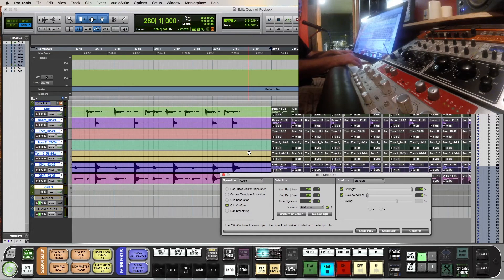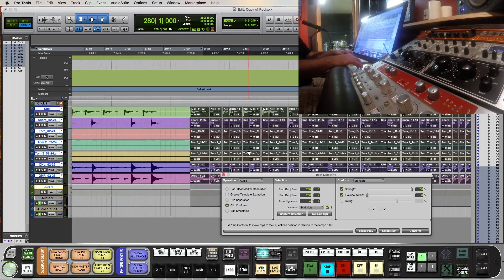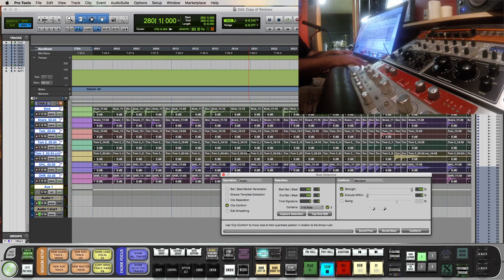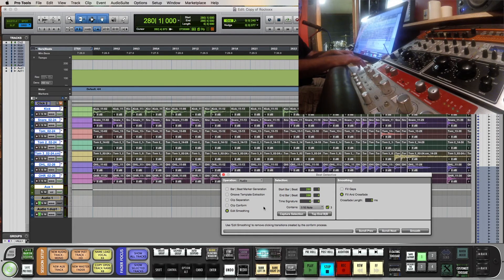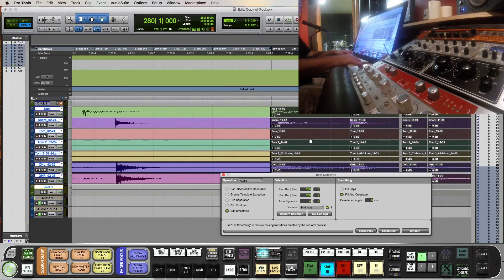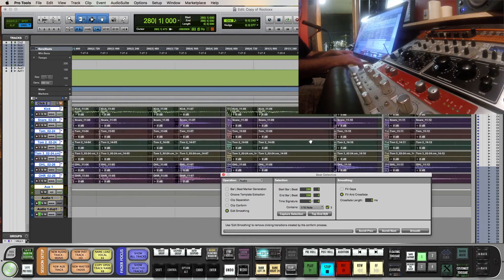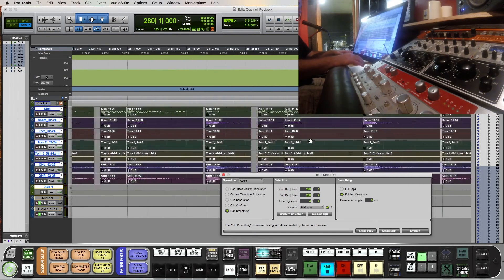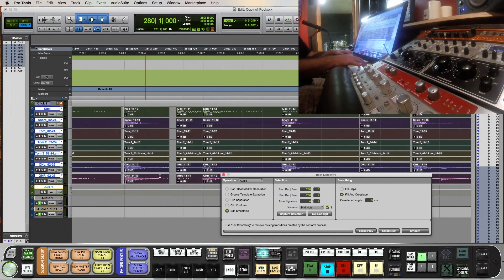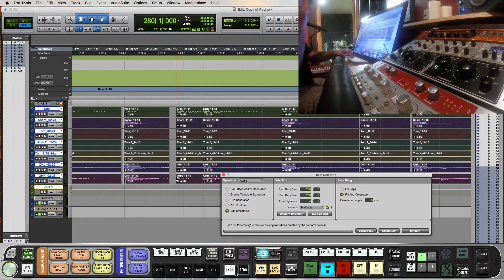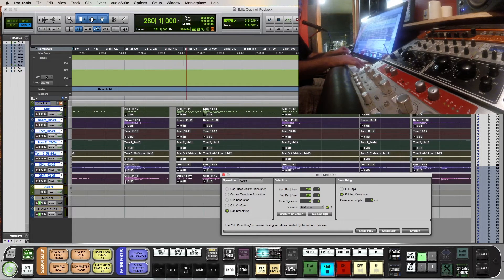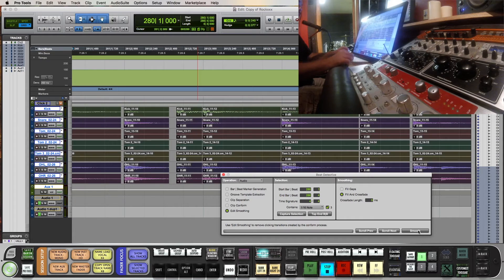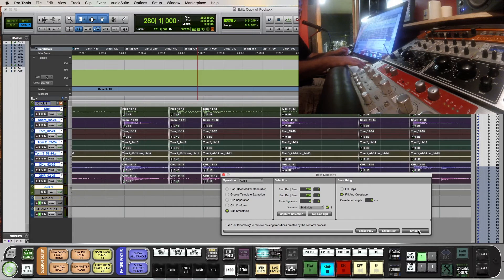But we can come in here and say Edit Smoothing, Fill and Crossfade. Let's zoom in so we can see what it does. It's going to fill this in with audio and crossfade the two regions together. So we'll say Smooth. Okay, there it is.